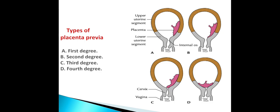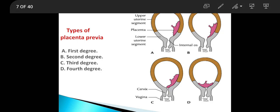There are four degrees of placenta previa. In the first degree, the pinkish placenta is not reaching the internal os — placenta does not reach up to the internal os, so it is first degree.